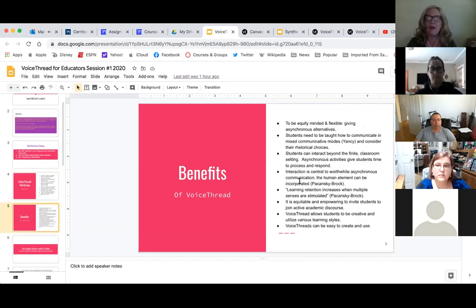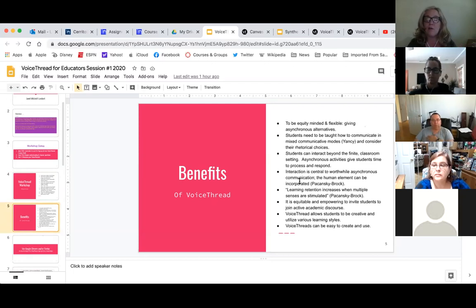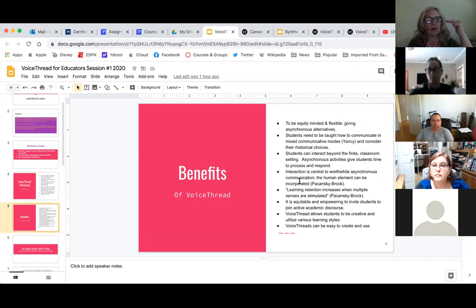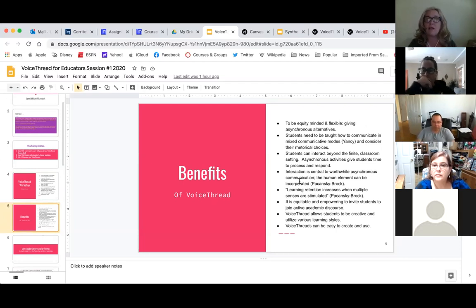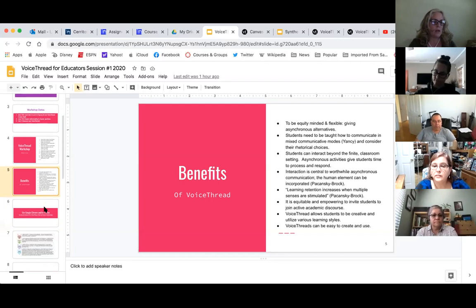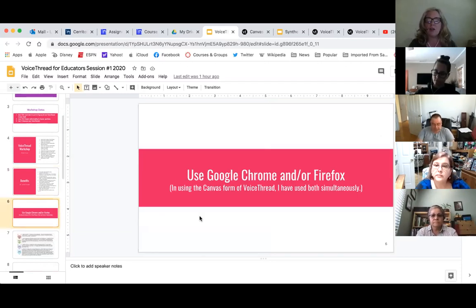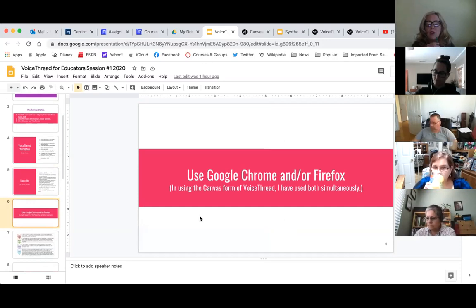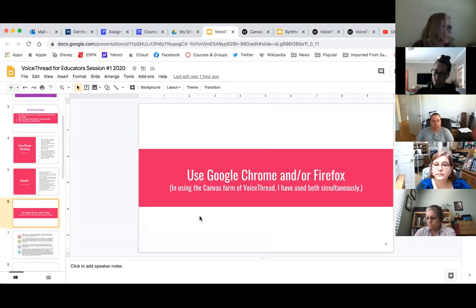It also actually increases retention when students are able to interact with one another. The difference between using VoiceThread and just using a video on a discussion forum on Canvas is that it's based on a very specific slide. Students can leave a very short response, and then it's a thread — students can thread and respond back to a specific person. It is very intuitive. They can use it on their phone, and VoiceThread continues to improve that. Just like with Canvas, it's a good idea to use VoiceThread with Google Chrome or Firefox, as it sometimes glitches.